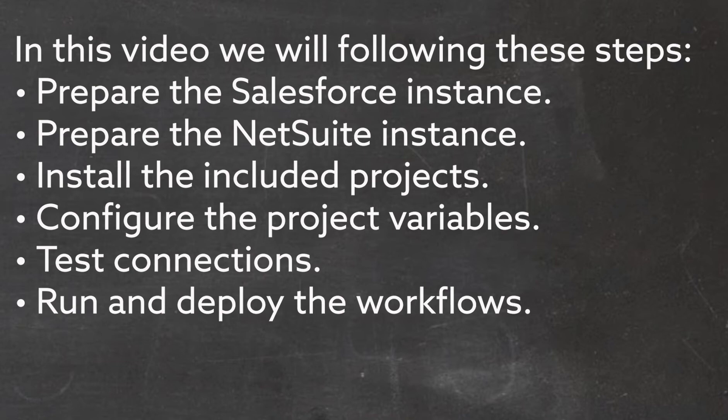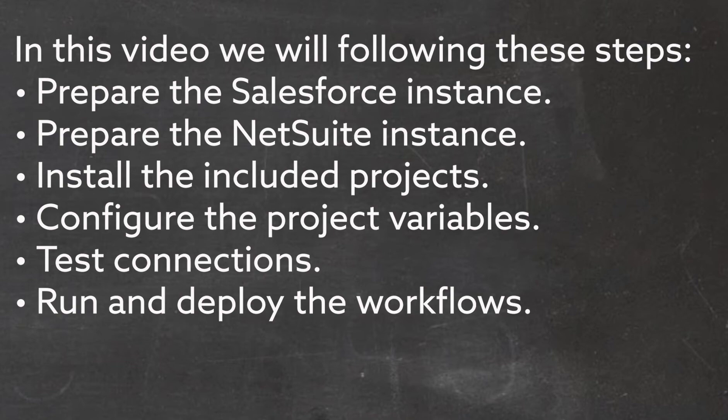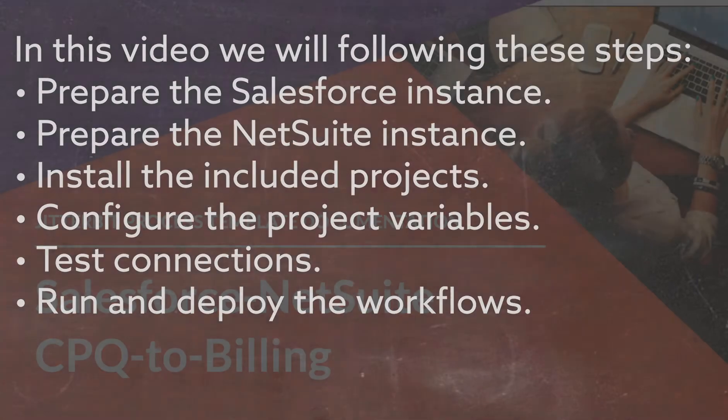Fourth, we will configure the project variables in Cloud Studio. Fifth, we will test the connections in Cloud Studio, both the NetSuite and the Salesforce connections. And finally, we will run and deploy the workflows in Cloud Studio.